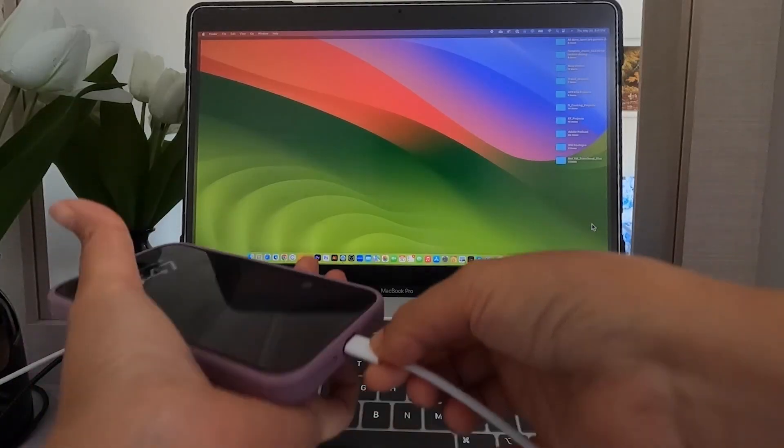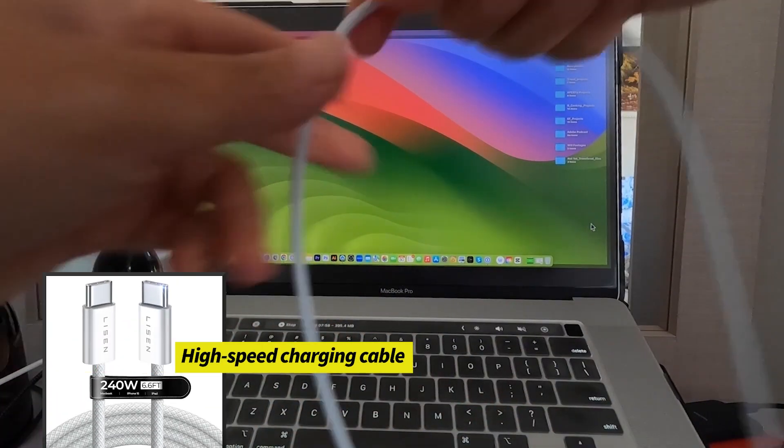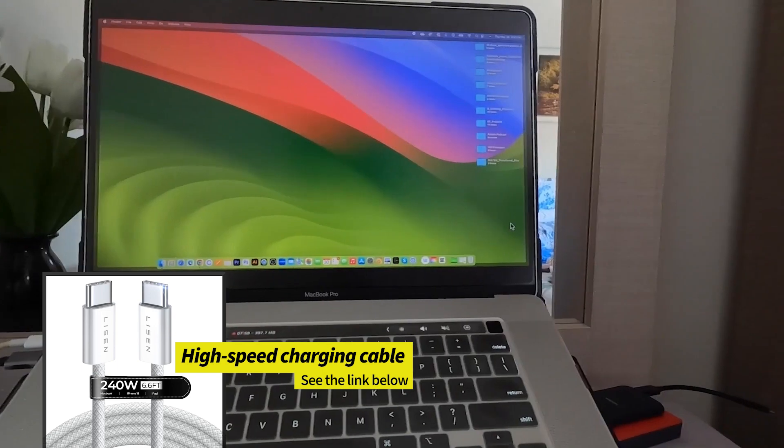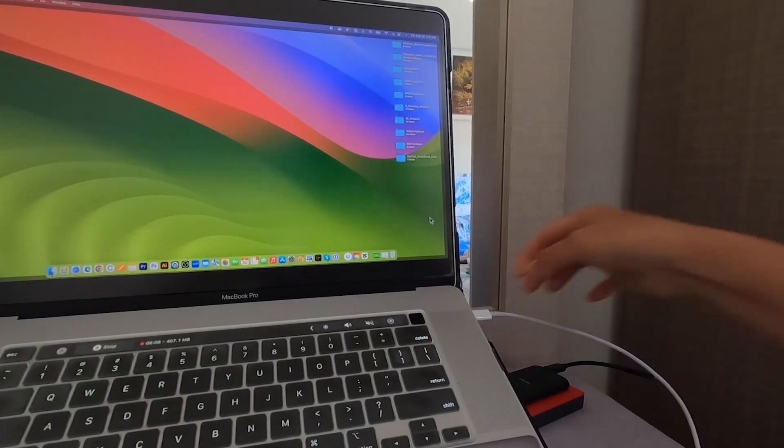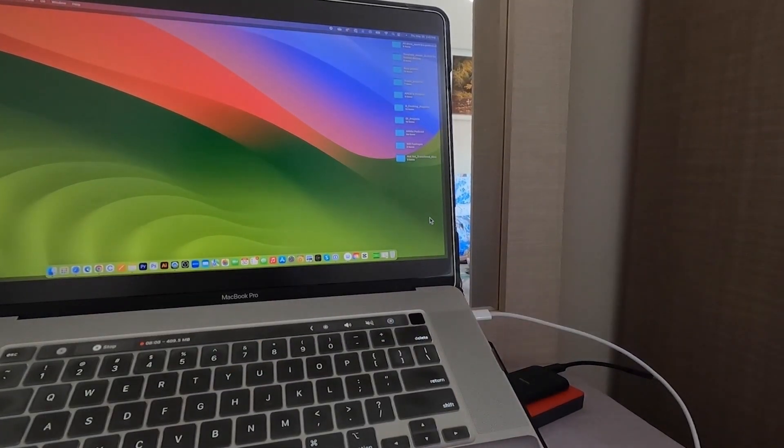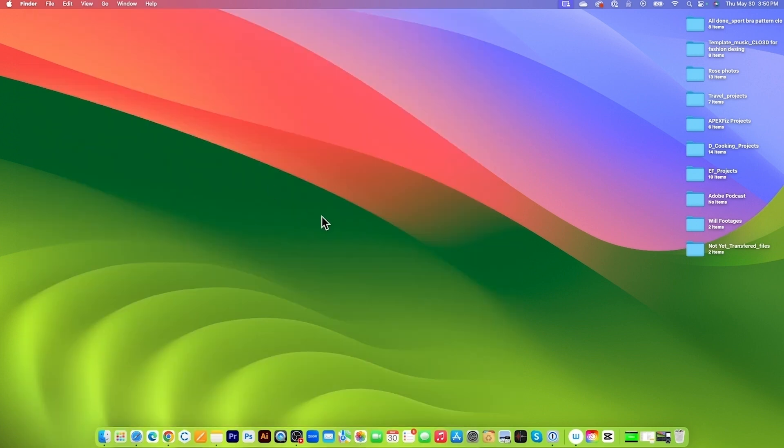Number one, connect your iPhone to your MacBook Pro using your USB cable or USB-C, depending on your MacBook and iPhone. After that, I'm going to click on X here to close my phone. Next,